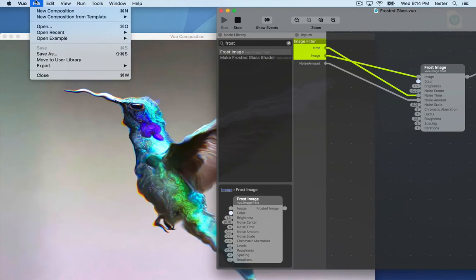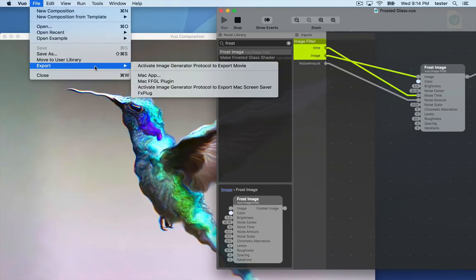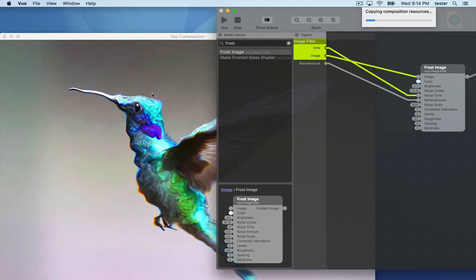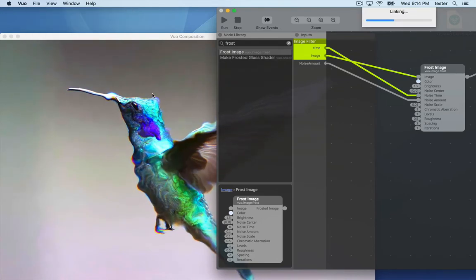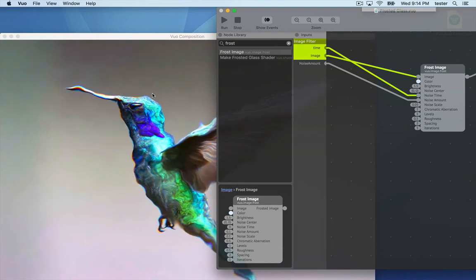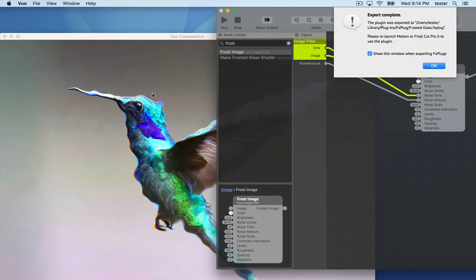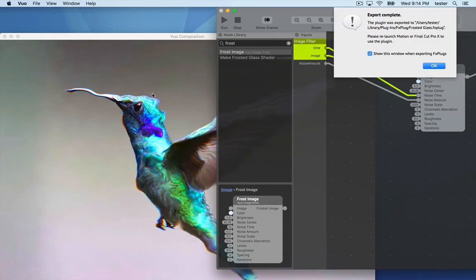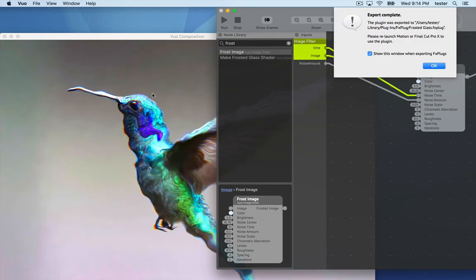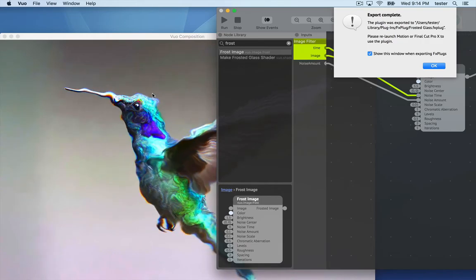Now go to File, Export FX Plug. It's creating the plugin and installing it where Final Cut will find it. Once that's done, you need to relaunch Final Cut Pro.